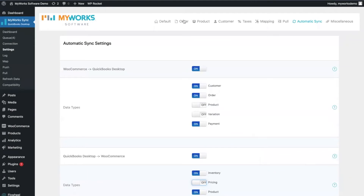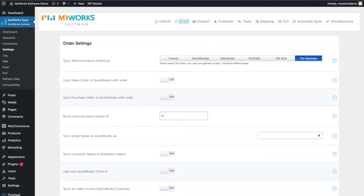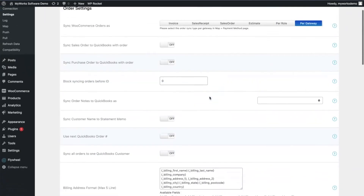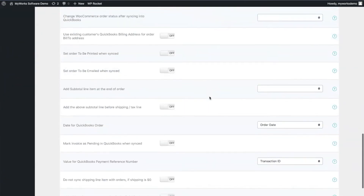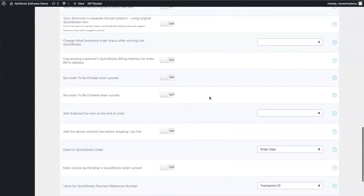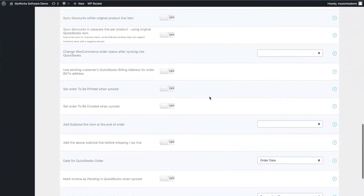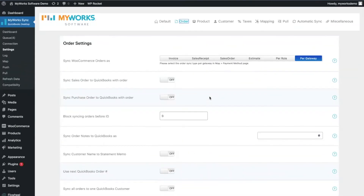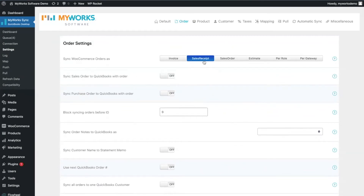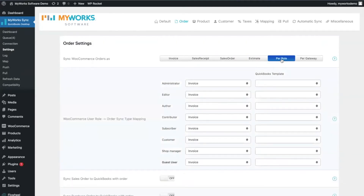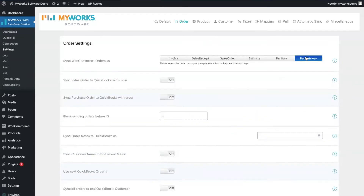Next, let me show you a few of the order sync settings — these are very important. You can customize basically every area of the sync. First, you can choose how to sync your WooCommerce orders: as an invoice, as a sales receipt, as a sales order, or as an estimate. You can also customize the sync format based on the WooCommerce customer role or the payment gateway used at checkout — really handy and useful settings.